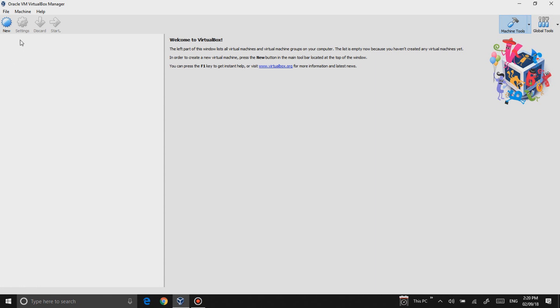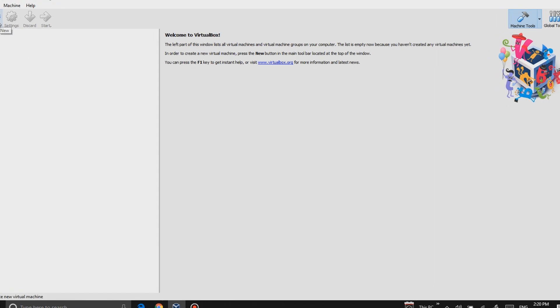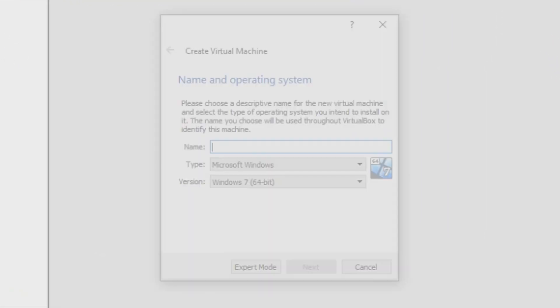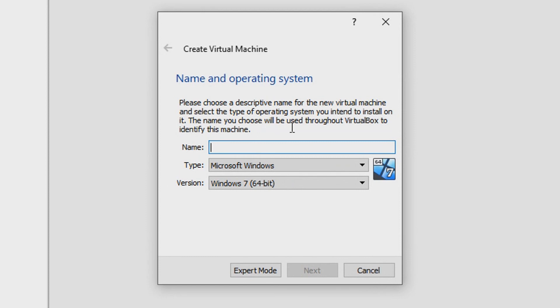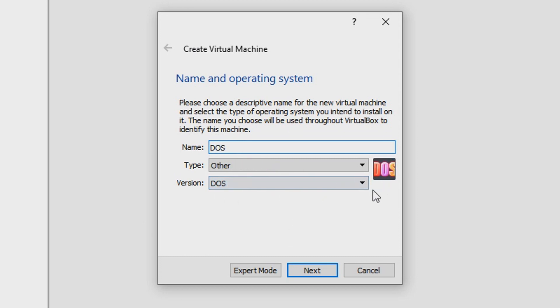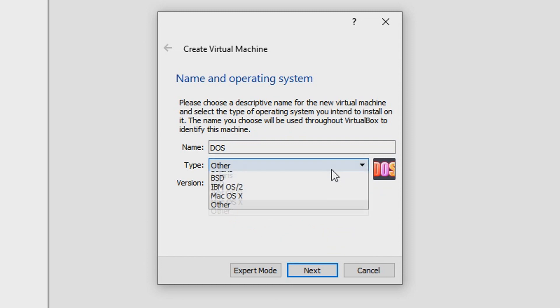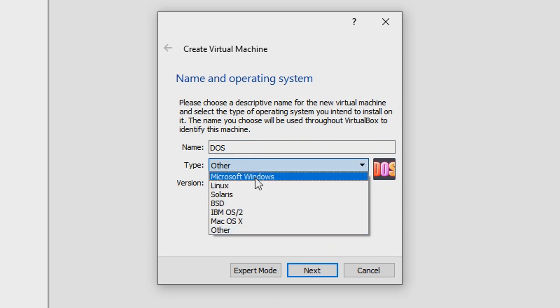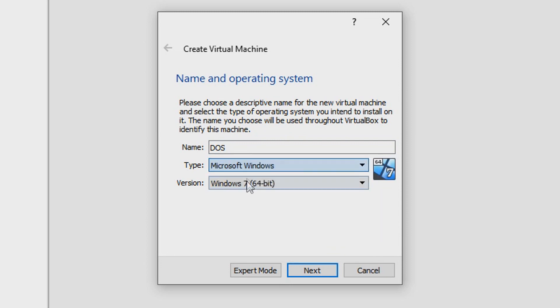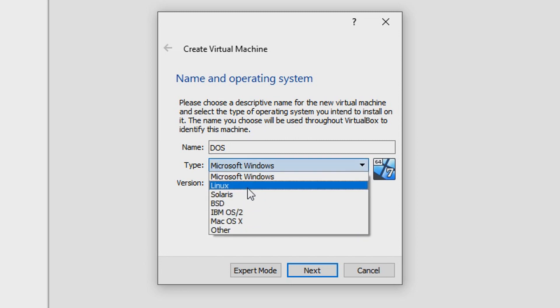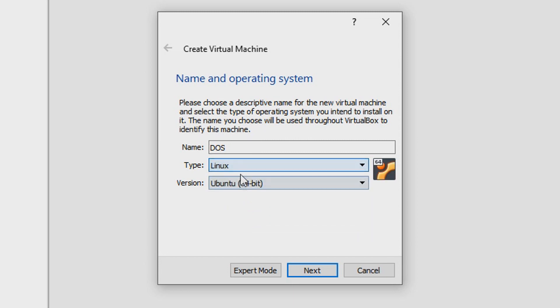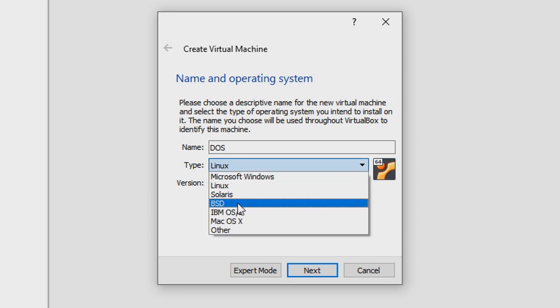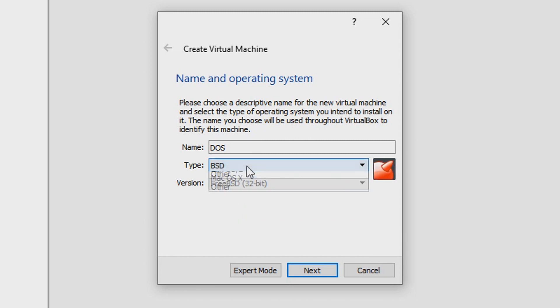Now what you're going to have to start off with is say New in order to create a new virtual machine. I'm going to call this one DOS, and you'll see it automatically sets up to DOS. In VirtualBox there's basically a bunch of platforms that you can select, even Linux, which is a type of Unix, but for now we're just going to go with DOS.